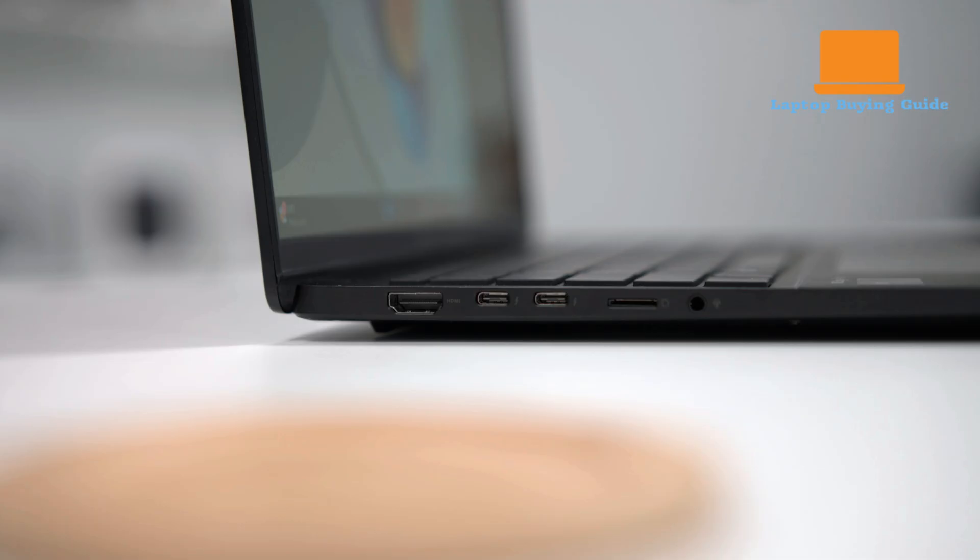For wireless connectivity, it includes Intel's X211 Wi-Fi 6E modem and Bluetooth 5.3, ensuring fast and stable connections.